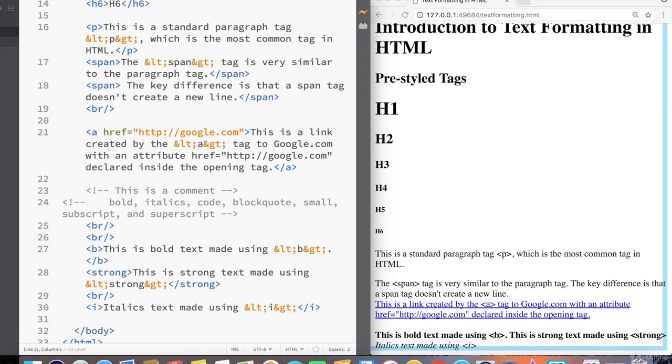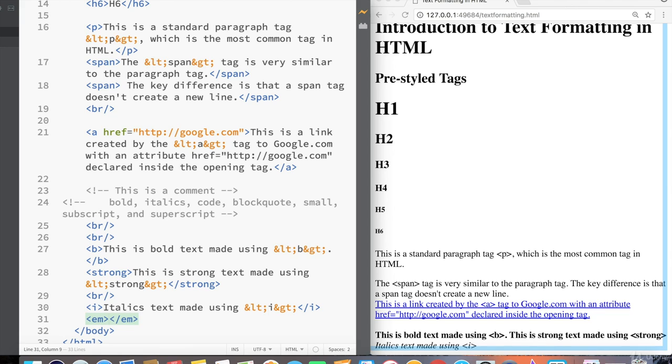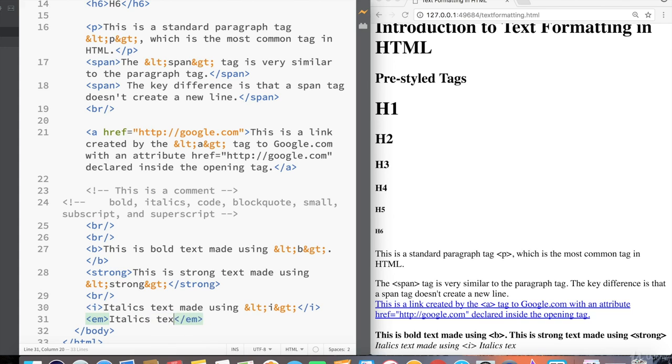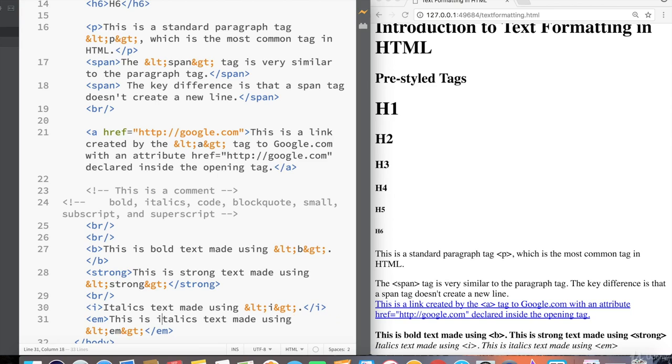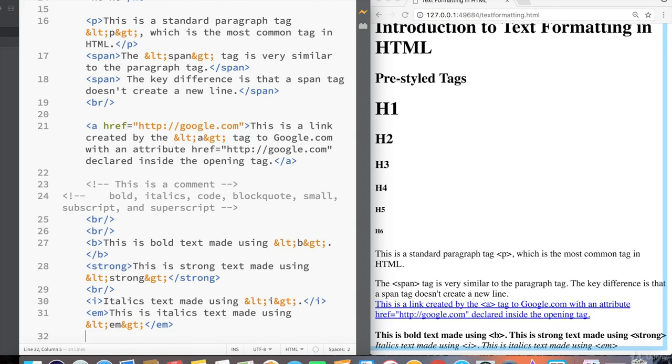And then next italics text made using ampersand less than I ampersand greater than. And then next we have the equivalent of strong for italics is em, which stands for emphasis. And this is what you use to really emphasize certain elements. This has the benefit of better accessibility versus actual italics text. And by accessibility, I mean programs that are designed to read text out loud to the blind, for example, will place extra emphasis on text inside em tags as opposed to text inside of i tags. So here we have italics text made using ampersand less than em ampersand greater than. And just for better readability, I'm going to put a period here at the end here. And then I'm going to say this is italics text made using em. So that's bolding in italics.